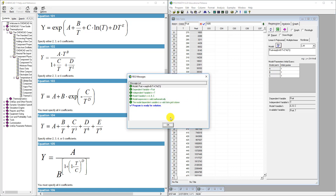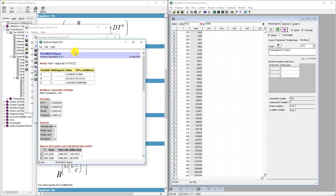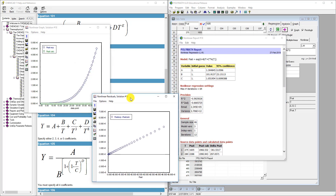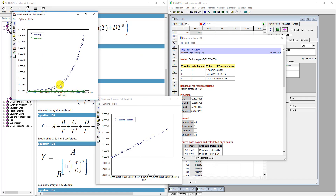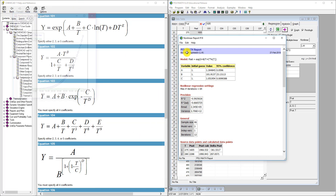We want to plot our solution as well as our residuals, which will be the experimental minus the calculated — our experimental column psat minus what the model gives us. Clicking the pink arrow to run it, we can see that it did not do a good job. The blue is the experimental data and the green flat line is what it calculated. The R² is horrible, so our initial guesses are pretty bad.